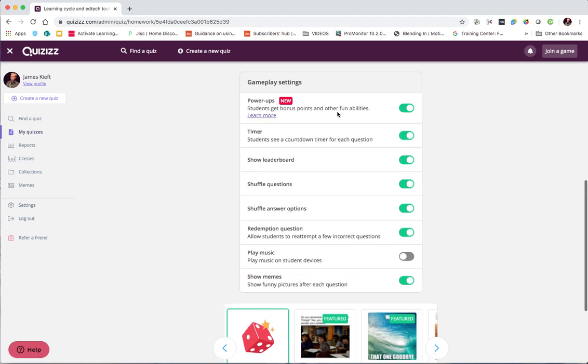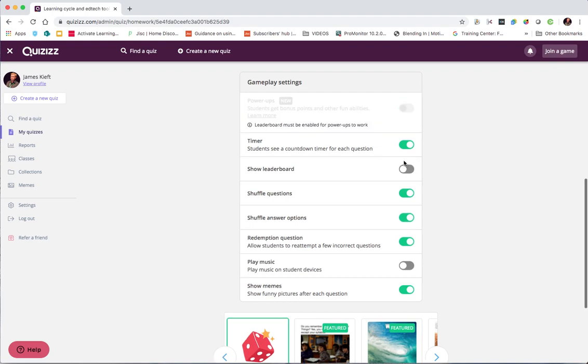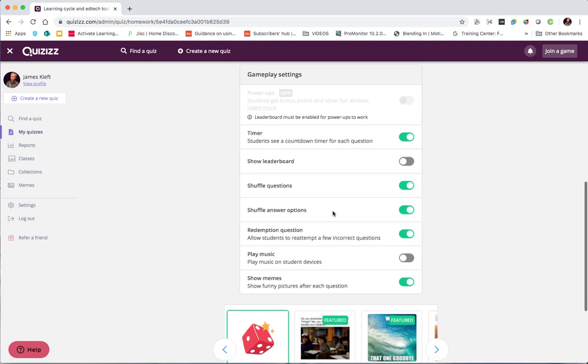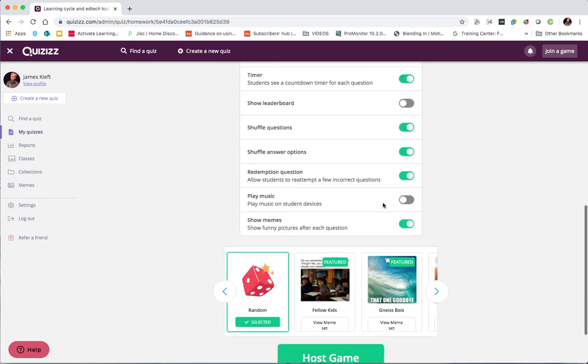There's something called power up where students can get more points. But that only works if you choose to show the leaderboard. You'll know your students. You'll know whether they're happy to have a leaderboard or whether it may just affect some students and lack their motivation to play if they're going to appear on the leaderboard. So let's turn off power ups and disable the leaderboard. But you could leave it on if you were doing it as a bit of fun activity at the end of the day.